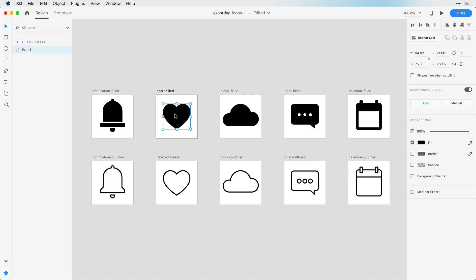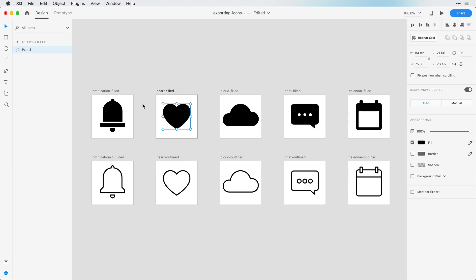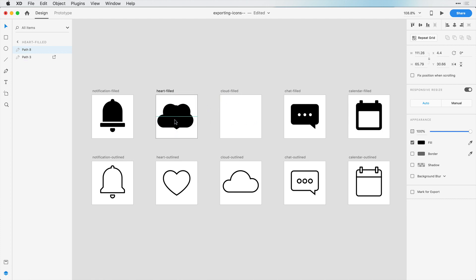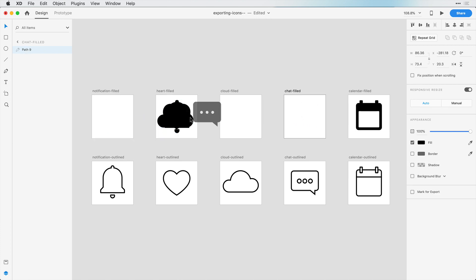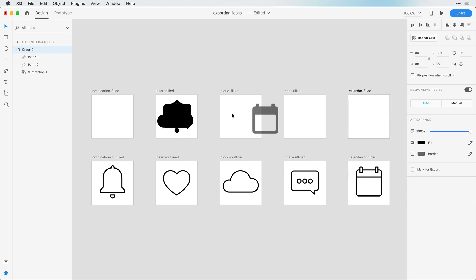You can also select the actual layer and click mark for export, but I highly recommend you don't do this. The reason why is if we stack all of these icons on top of each other, you can see they're different widths and heights, and the bounding box is going to be different. This is going to give your developers a headache as they try to position these inside of the program.